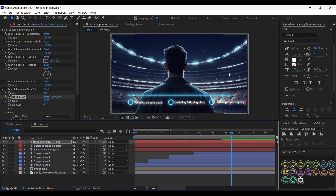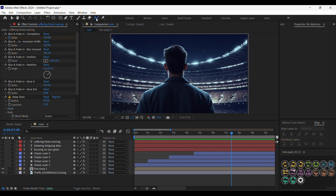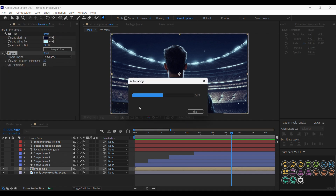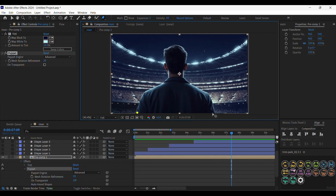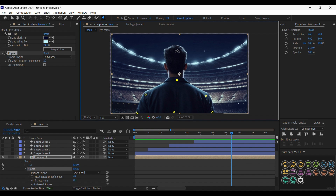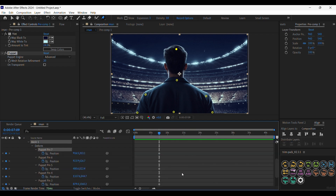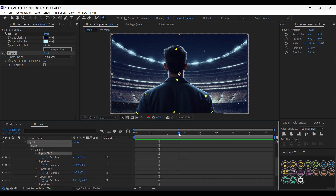Now after we finish the animation of the text and shapes, we are going to animate the guy using the Pin tool. Let's hide the shapes and text to make the render faster. Select the Pin tool — we are going to add as many pins as possible in the back to hold it and not allow it to move. Add one here, one in the middle, in the shoulders, and in the neck.